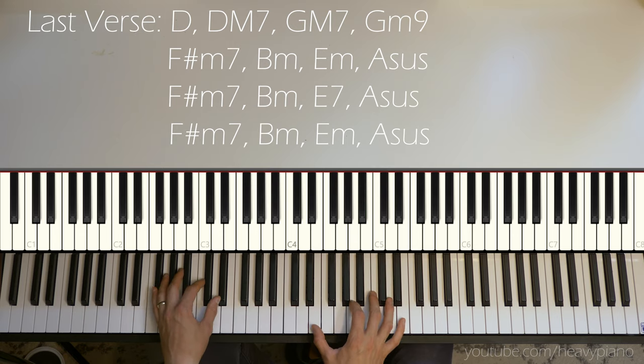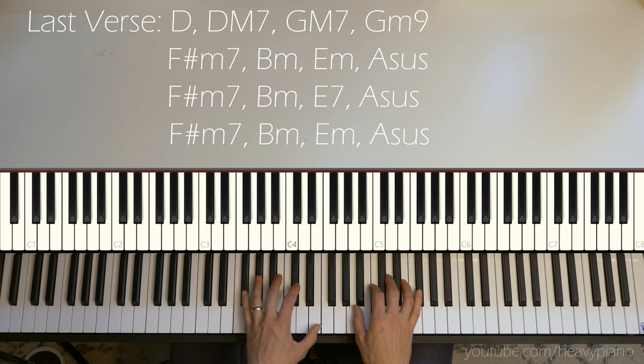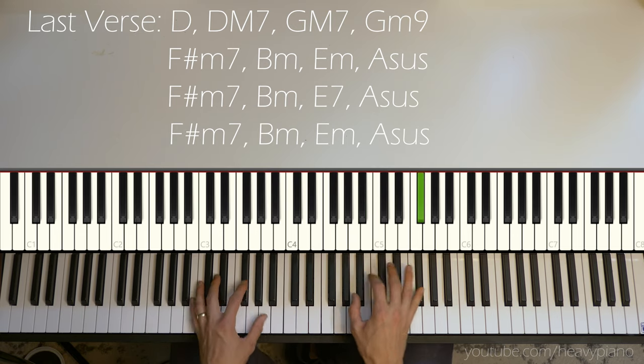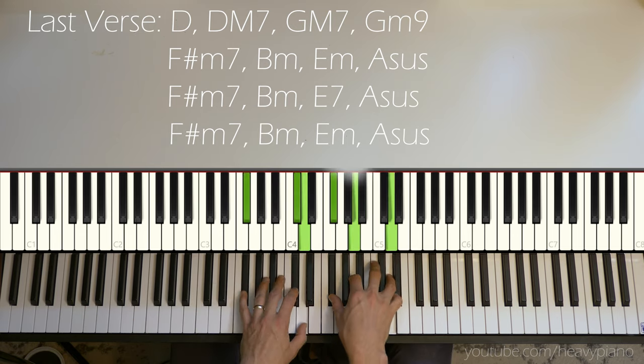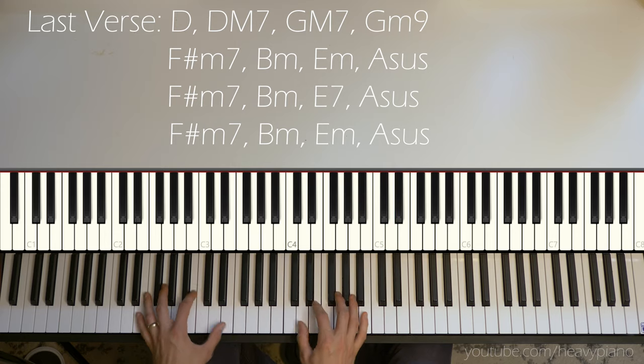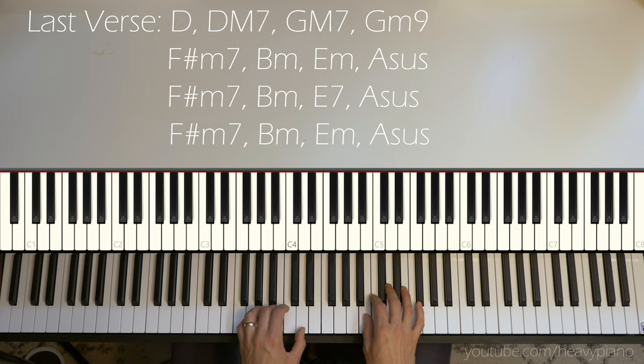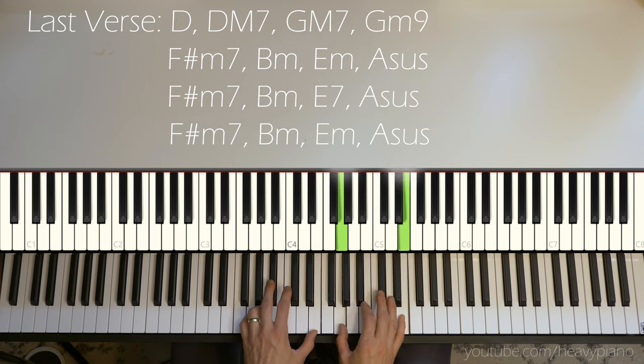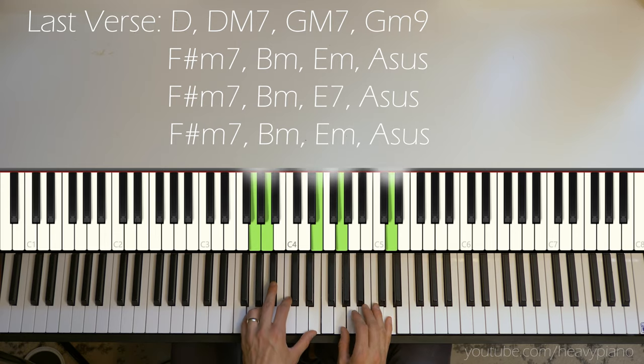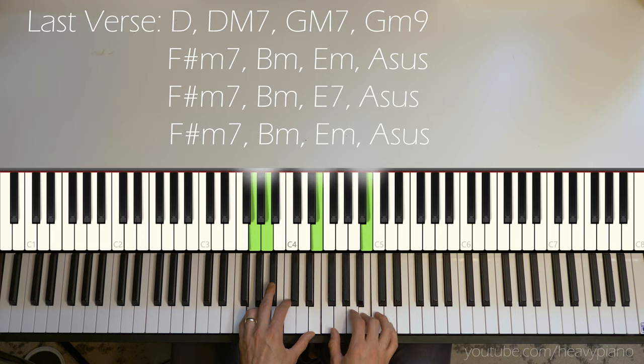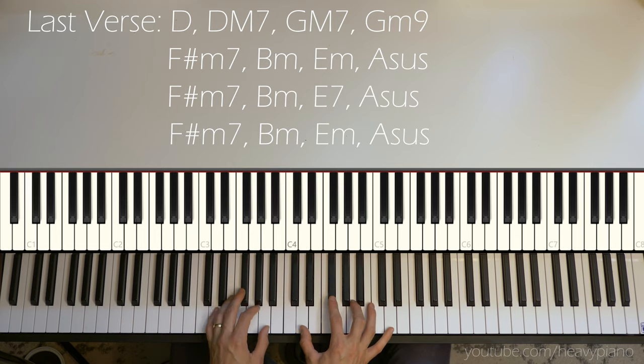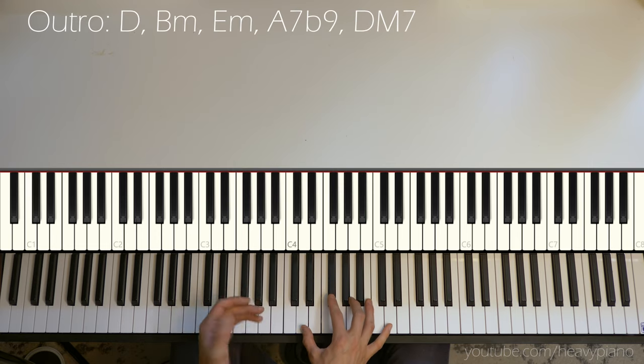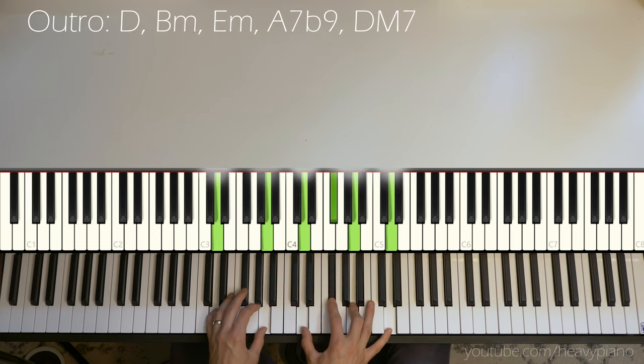Now we're back to the F sharp minor again, B minor. Here's our E minor again, A sus.